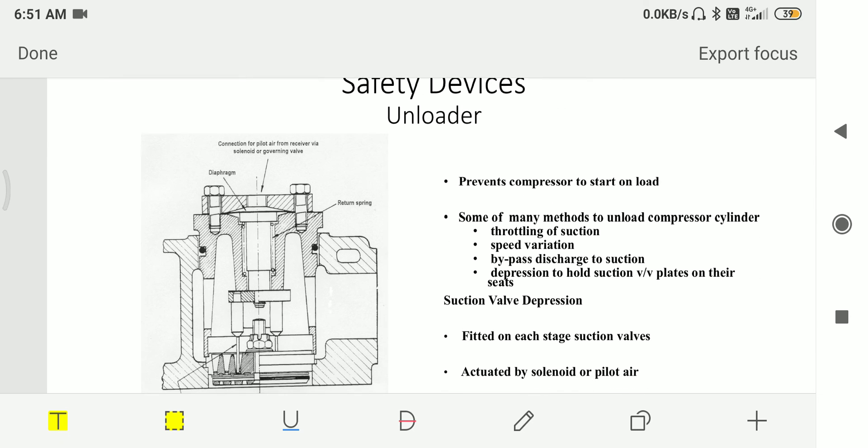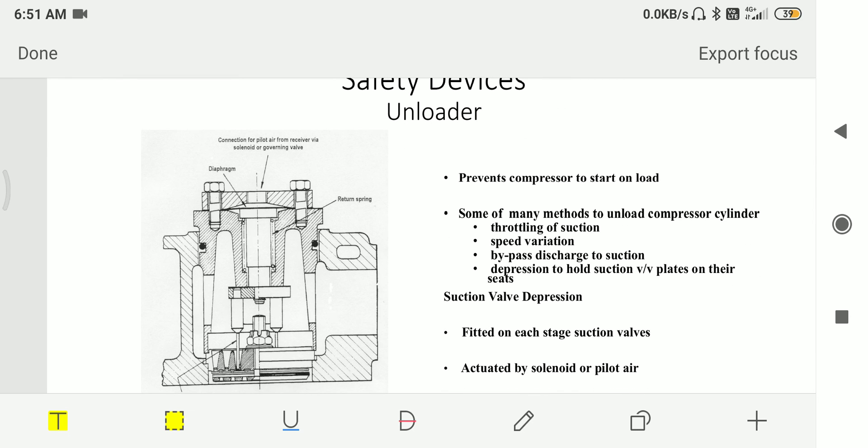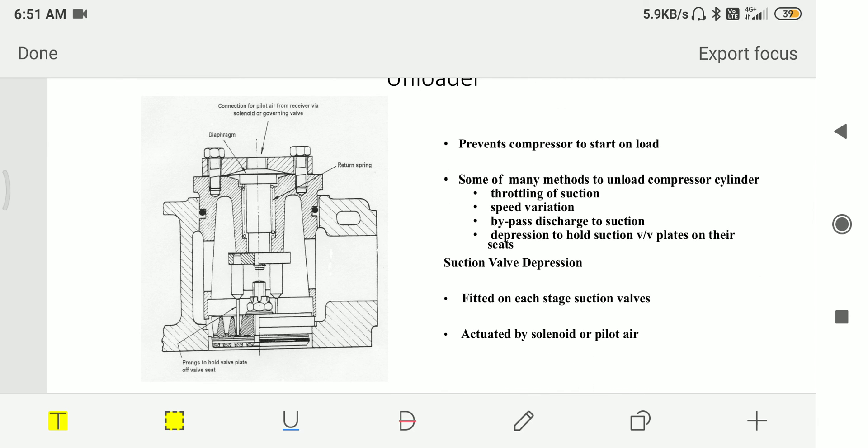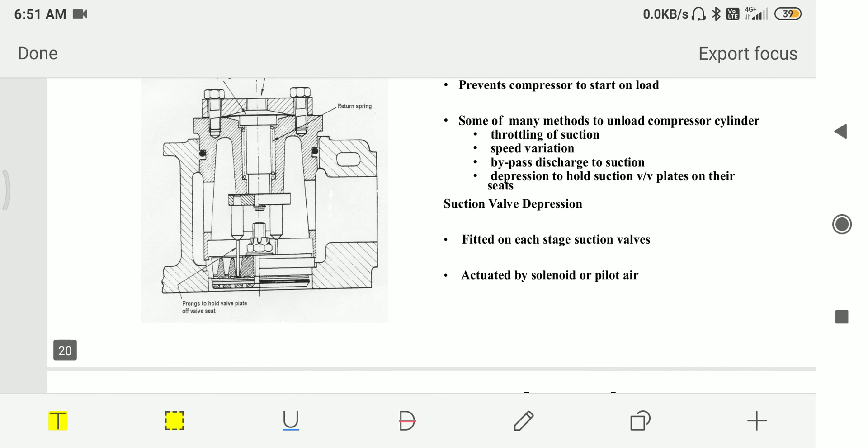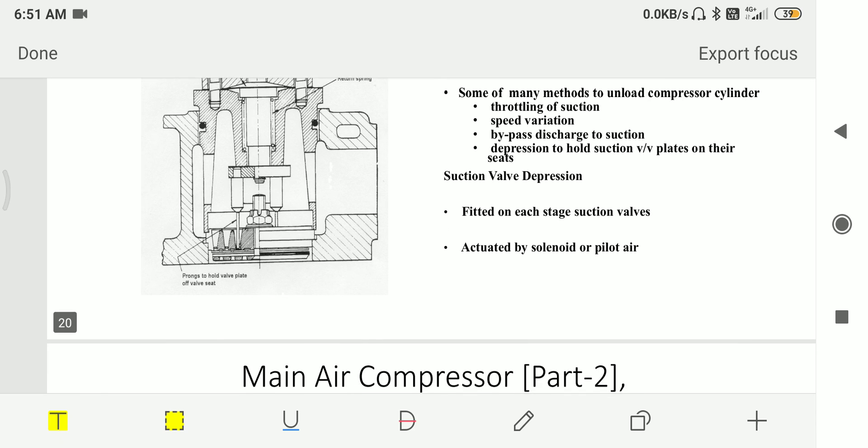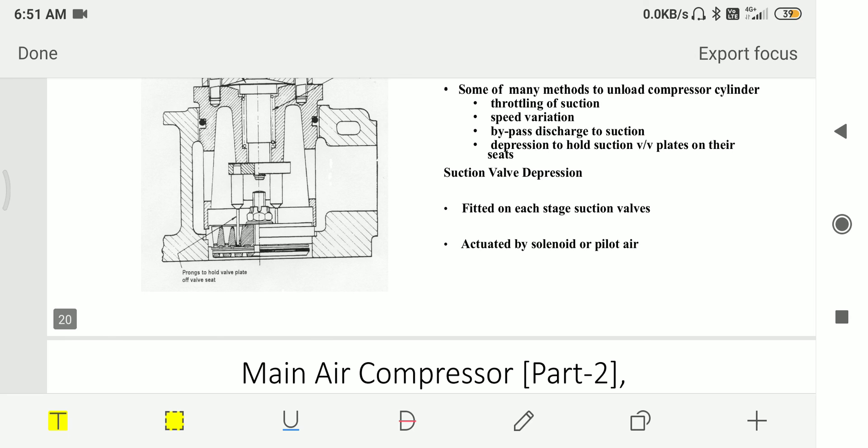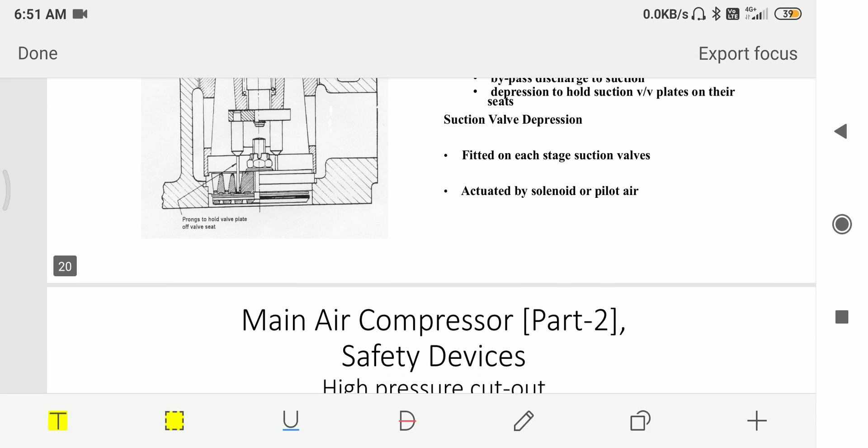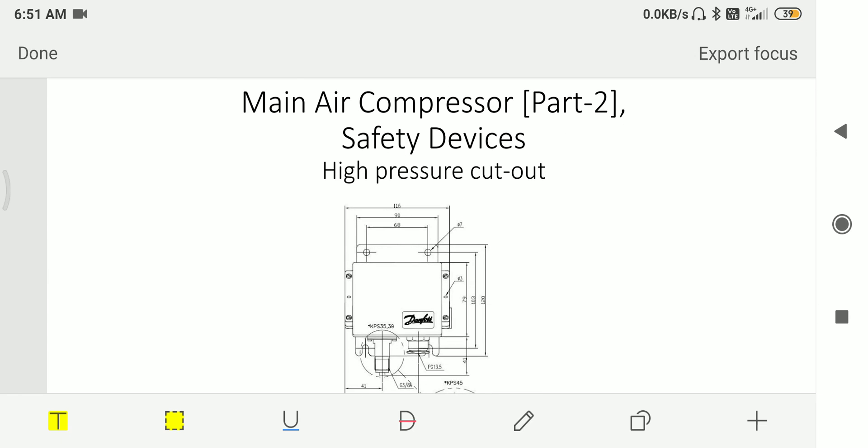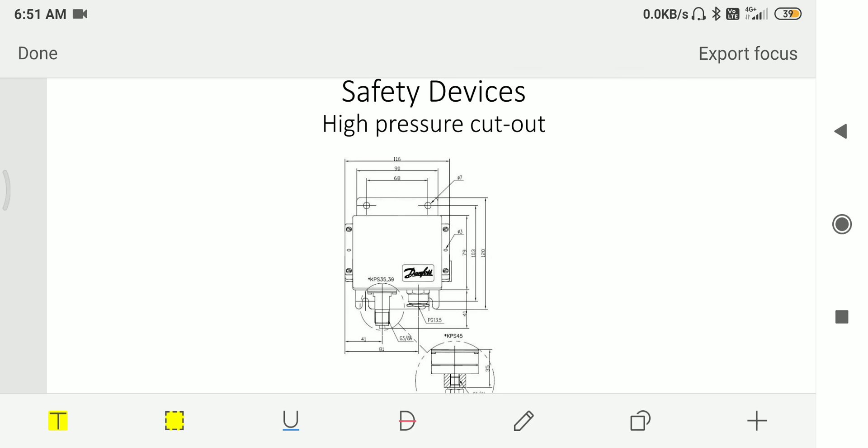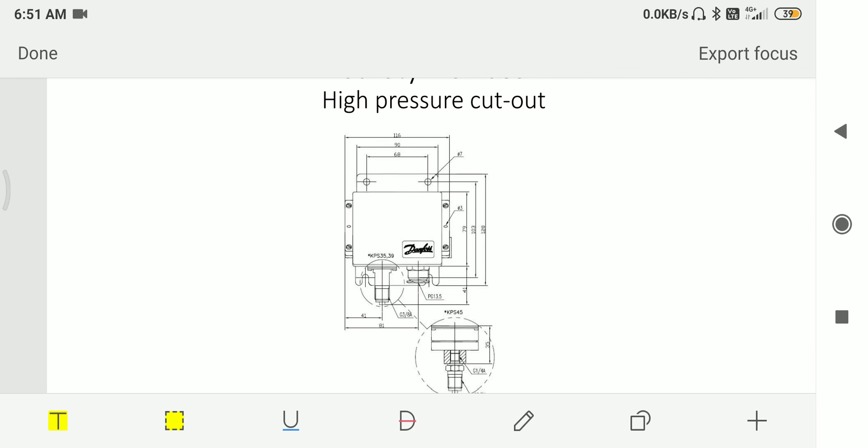Then we have unloader that prevents compressor to start on load. Some of the methods to unload the compressor are throttling of the suction, speed variation, bypass discharge to suction, and depressing to hold the valves on their seats. These are fitted on each stage suction valve, actuated by solenoid or pilot air.